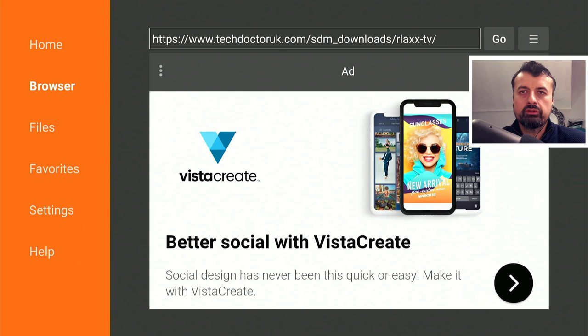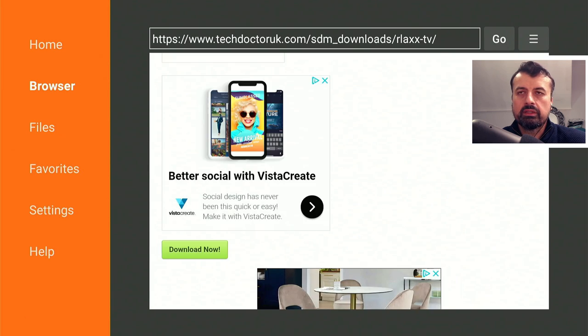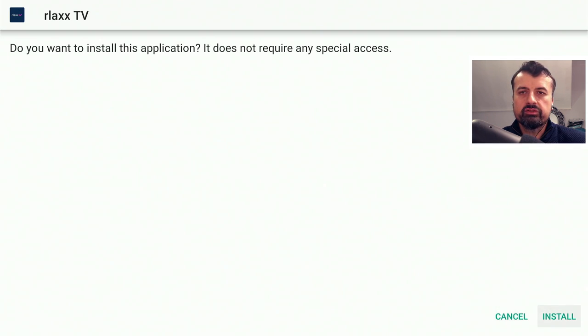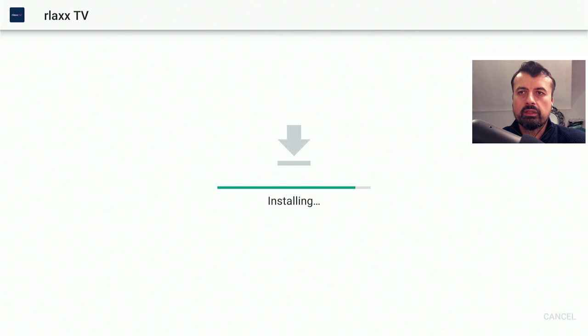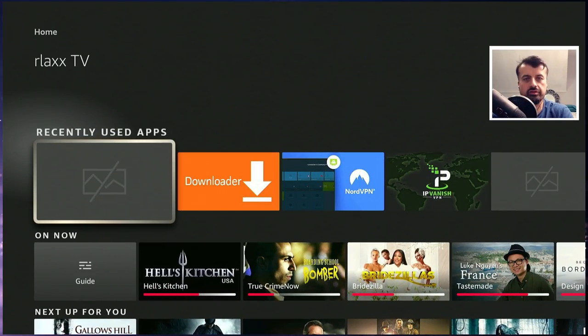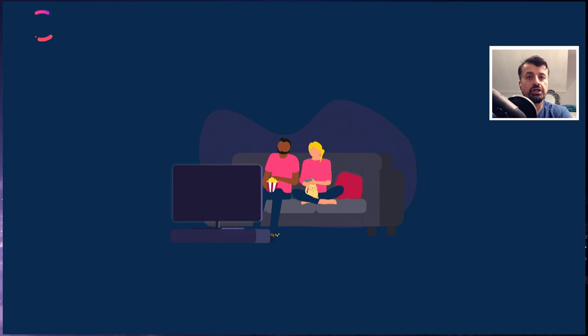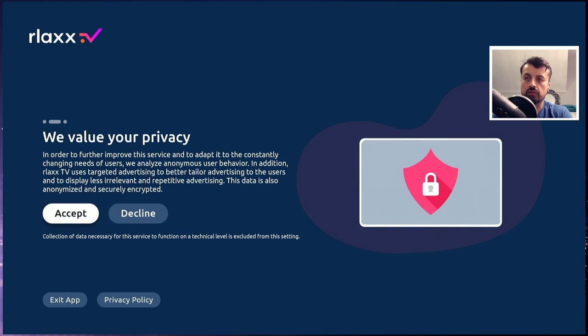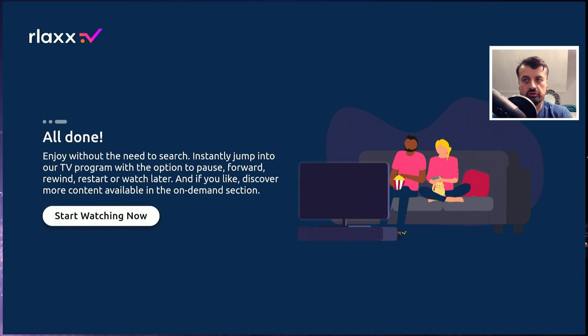If you see an advert just click on the cross to close that down. Give that a second and it will immediately begin the download. I can now click on install, and once that's done click on done. Now let's press the home key. Because I'm running Fire OS 7 it does have that bug where certain applications don't show the correct tile. Let's open that up — the great thing about this application is it doesn't require any kind of registration. So click on continue, click on accept, and click on start watching now.